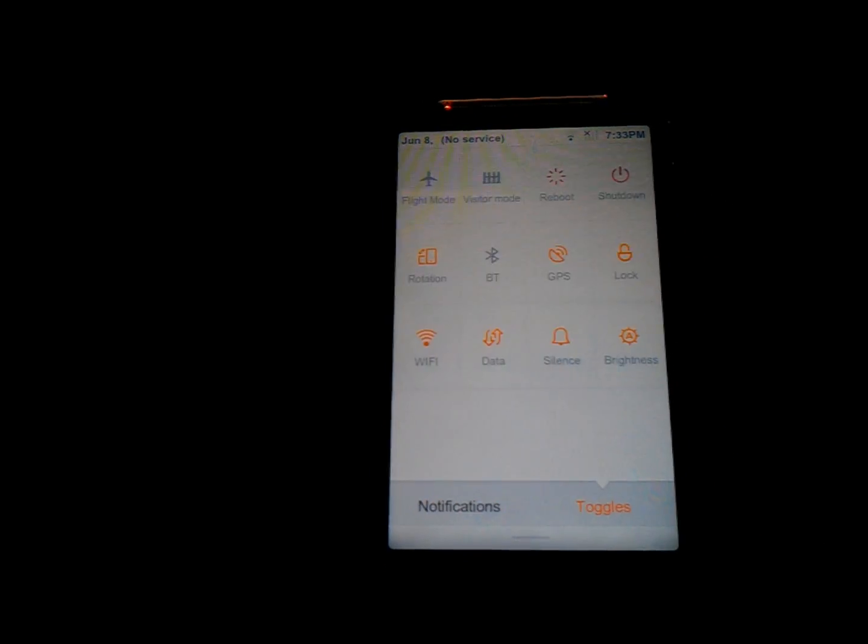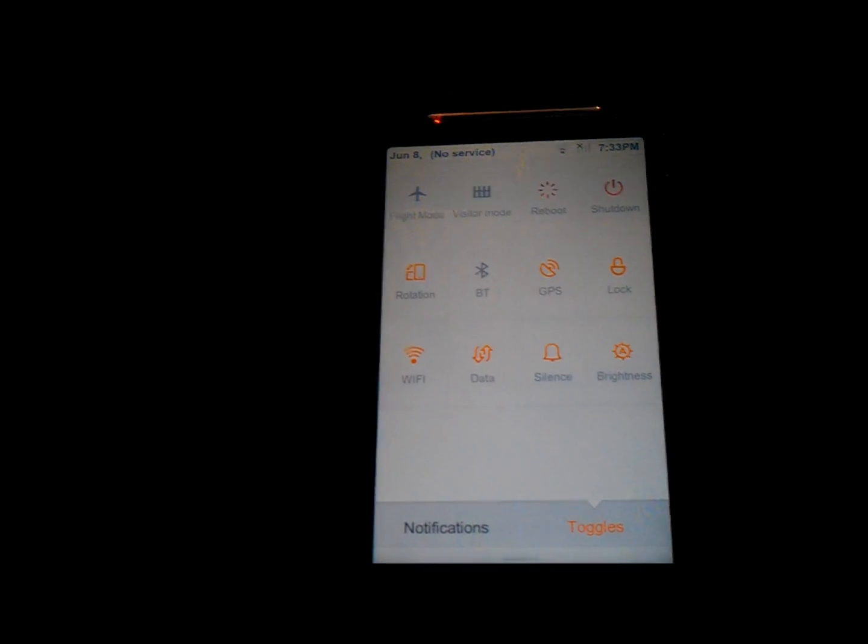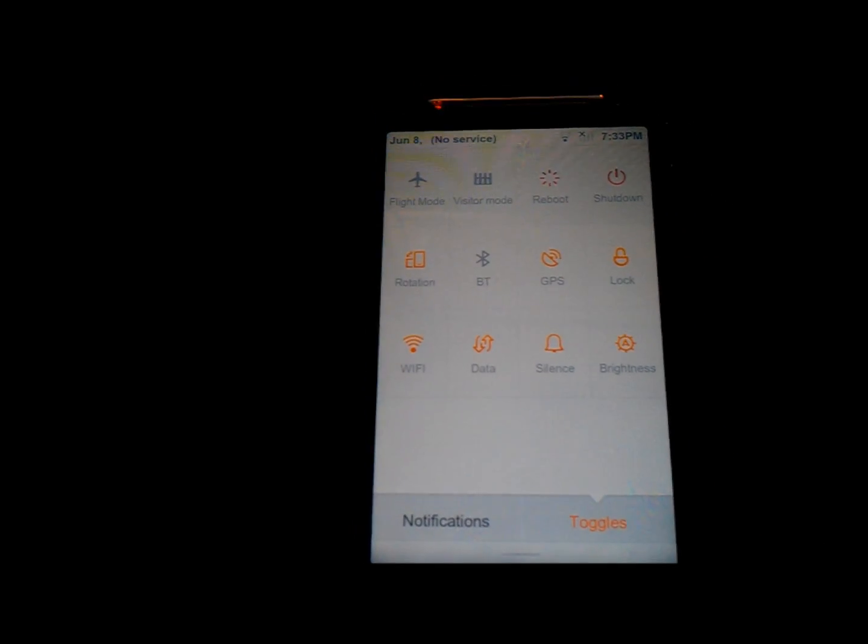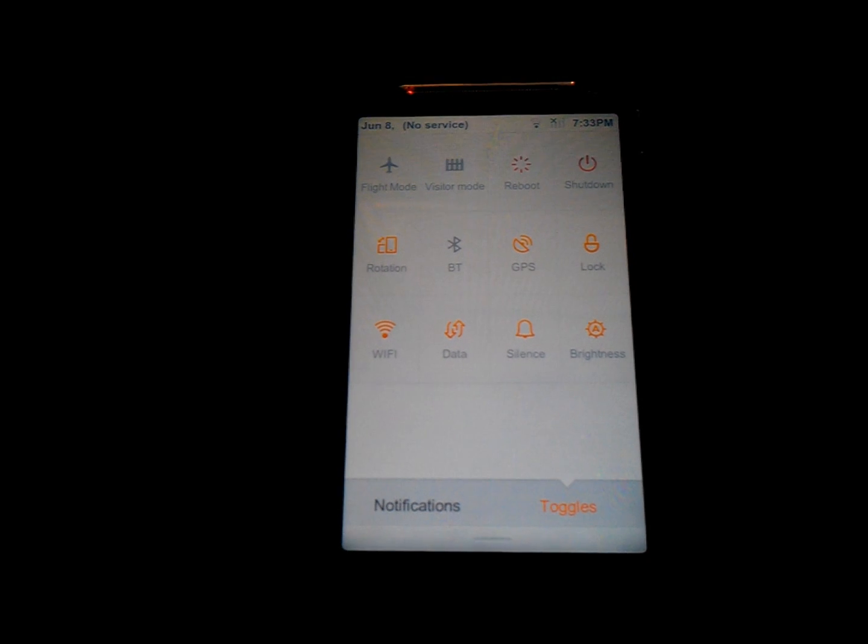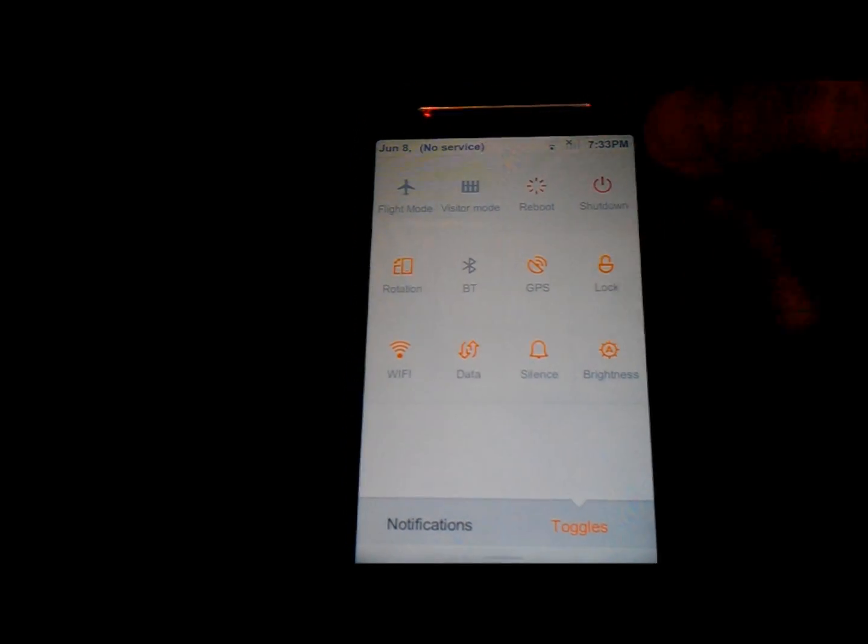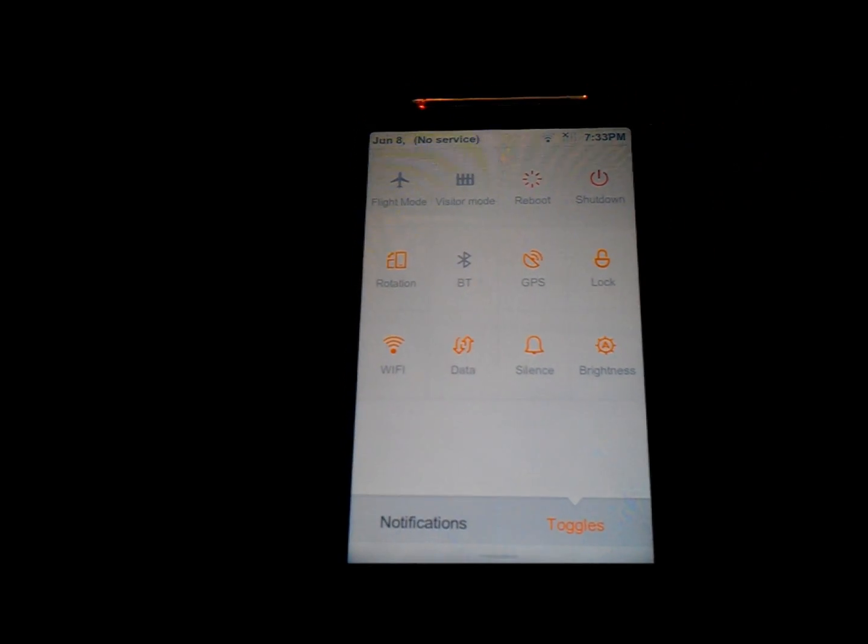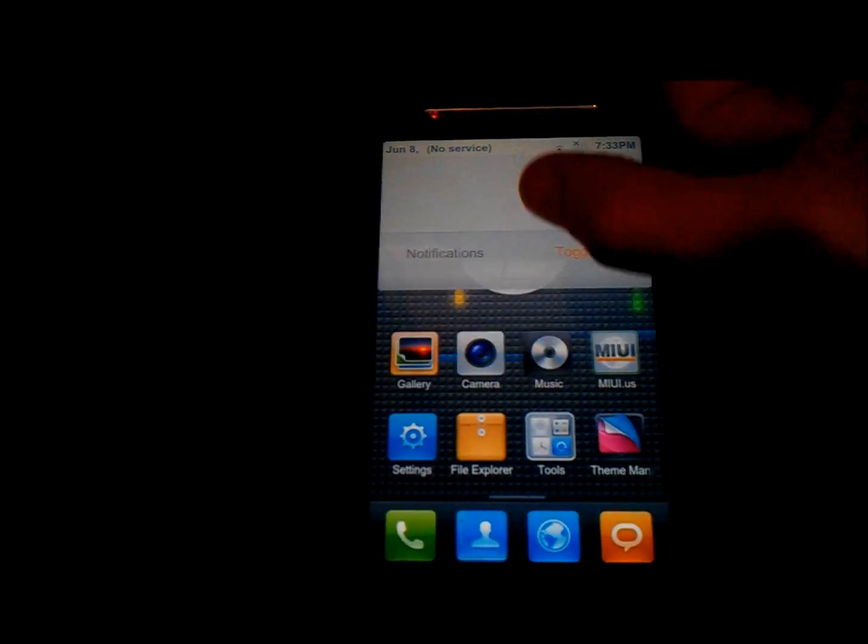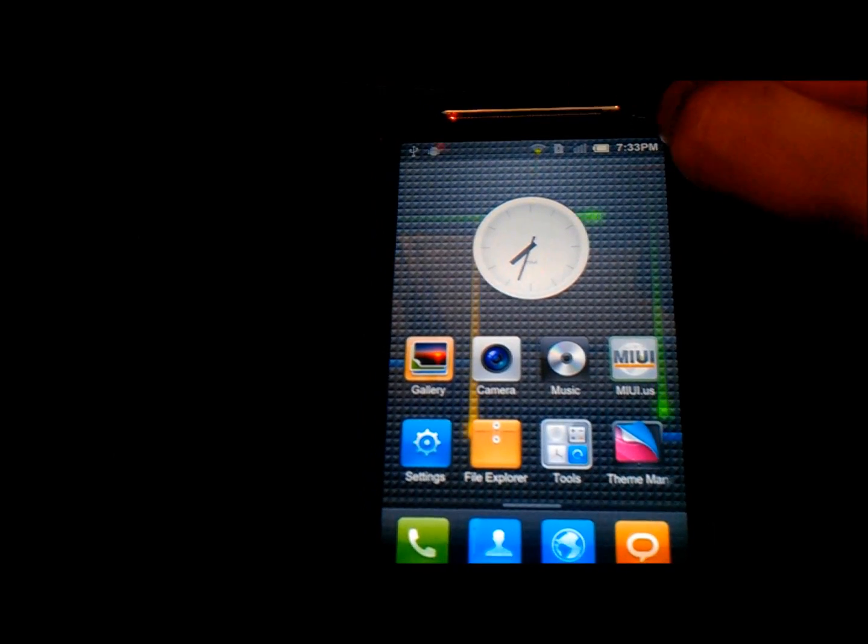The notification drop down is very nice. Basically you've got your notifications there, but you've also got these really good toggle switches here which allows you to go through all these different toggles directly from your notification bar, which is a really good feature.